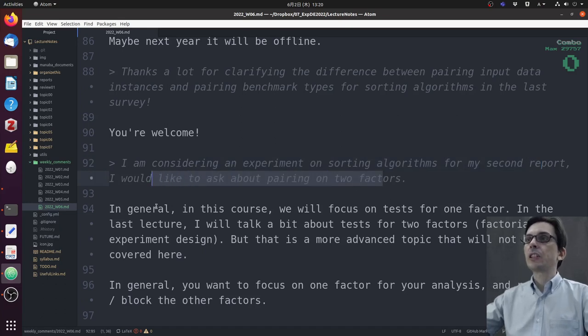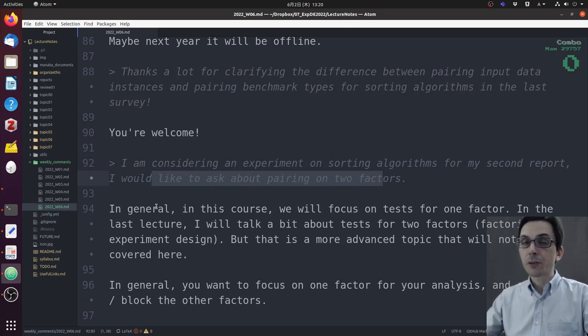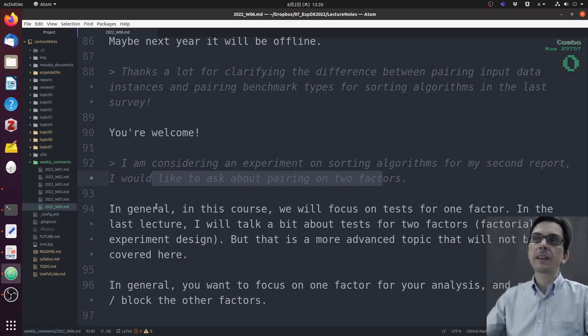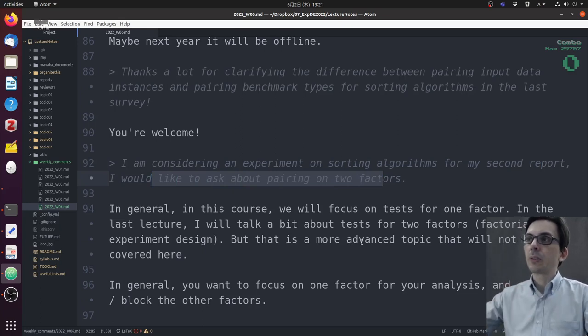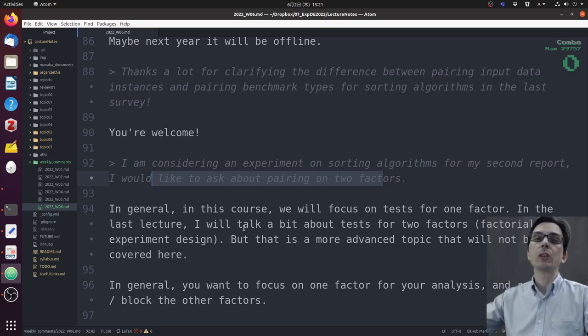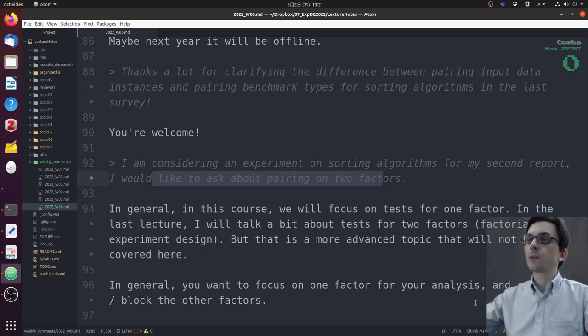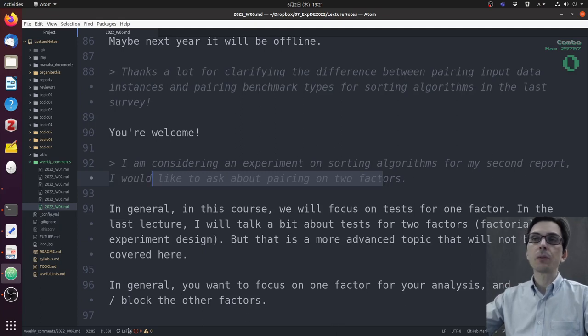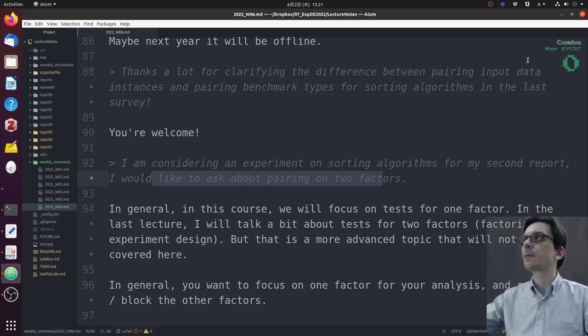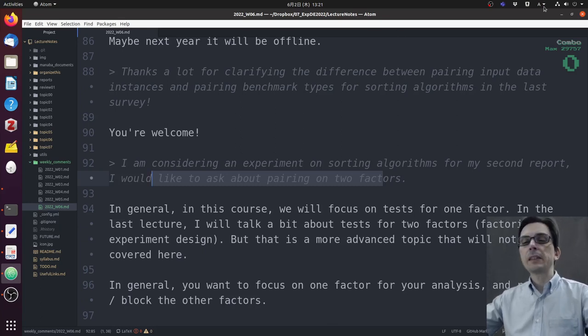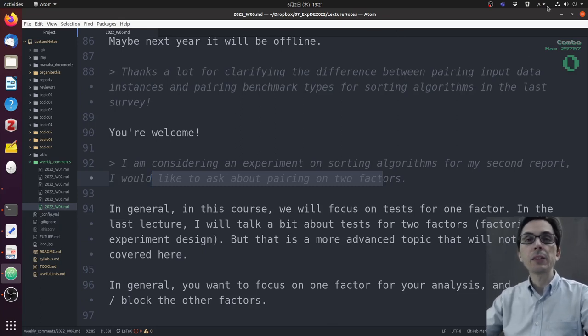I'm considering an experiment on sorting algorithms for my second report. I would like to ask about pairing on two factors. In general, we will focus on tests for one factor. In the last lecture, I will talk a little bit about tests for two factors, but that's a more advanced topic that will not be covered here. In general, you want to focus on one factor for your analysis and randomize or block the other factors. I'm going to talk about randomization and blocking in the next class.